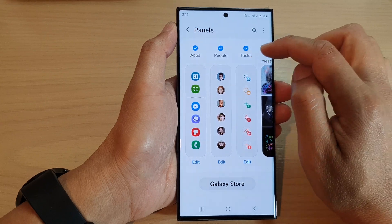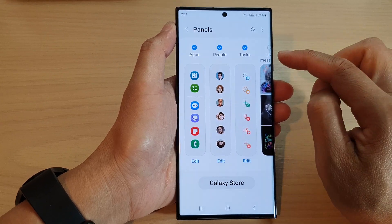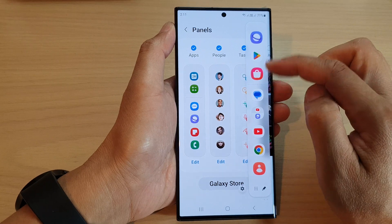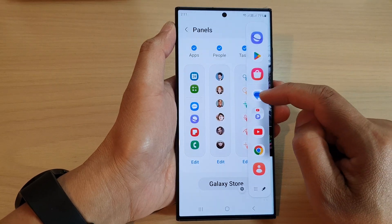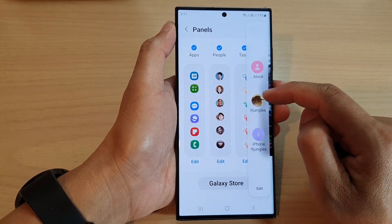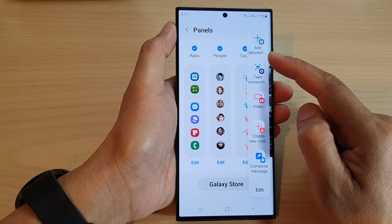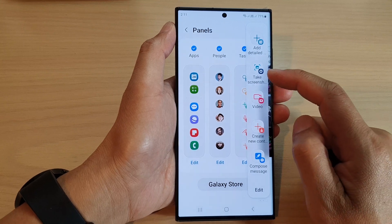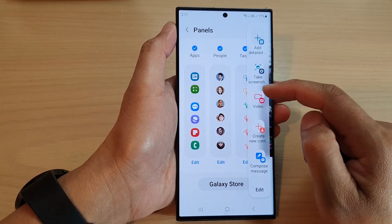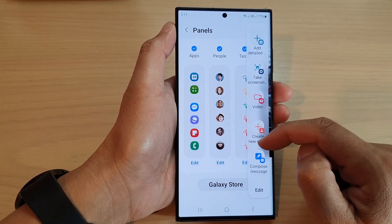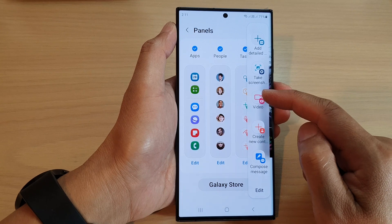Tap on the radio box if you want to add it to the edge panels — make sure it is selected with a check box. Then you can swipe across to open up the edge panels on the side of the screen and scroll across until you can locate the task panel.